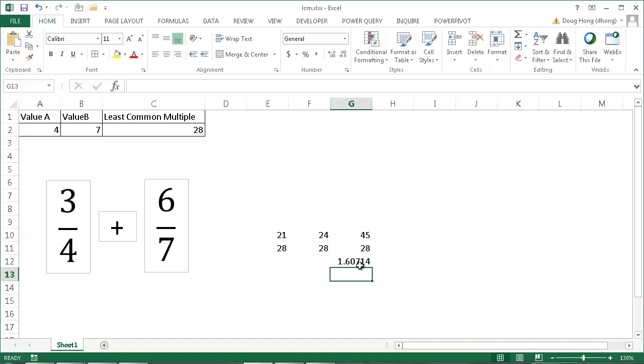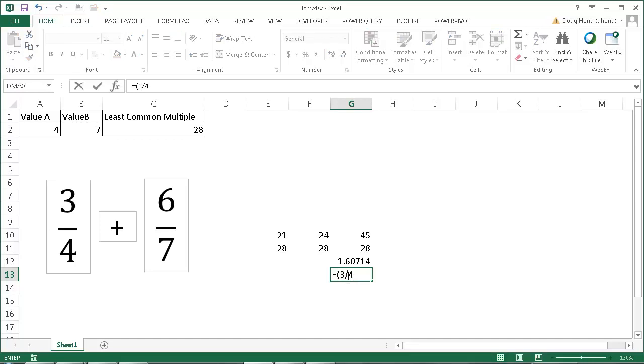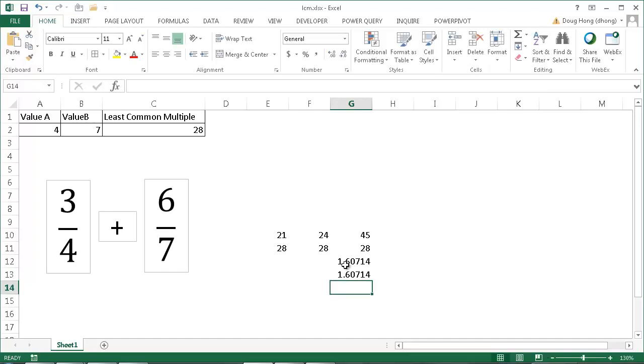If we wanted to solve this and just double check our answer here, type equals parentheses three divided by four, close parentheses, plus open parentheses six divided by seven, close parentheses, press enter, and then those values match up. So there's one way that we can use the LCM function in Excel to help us solve fractions.